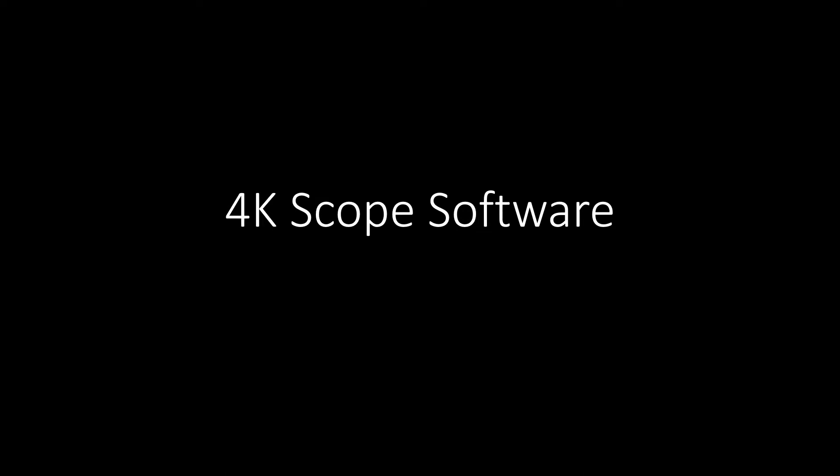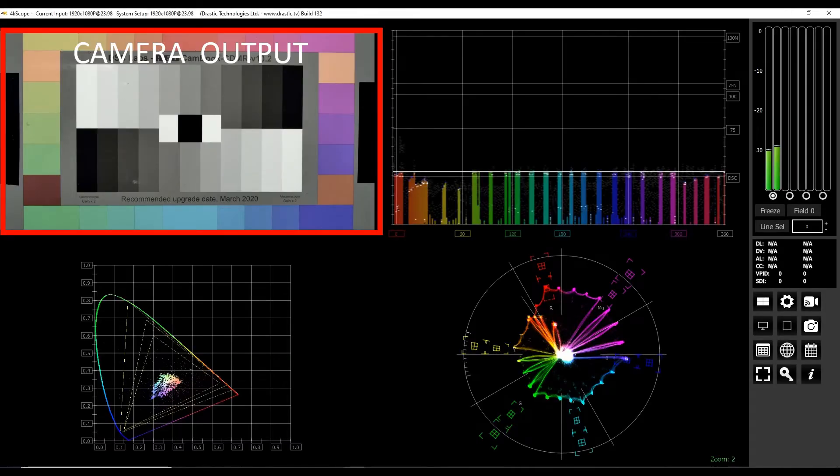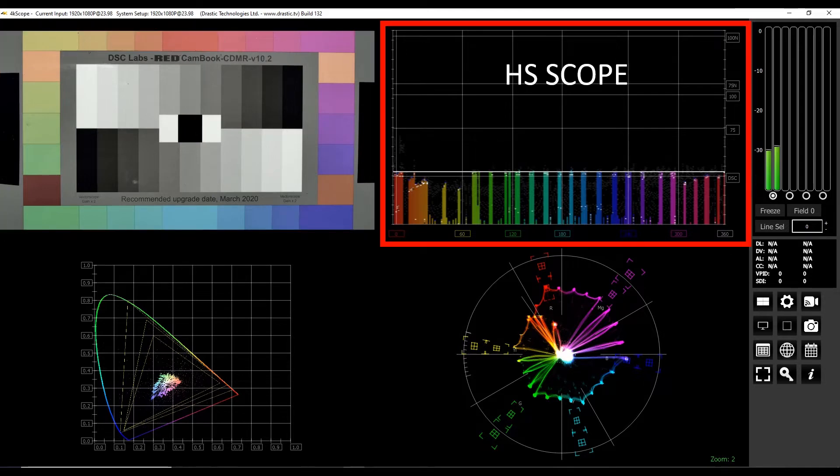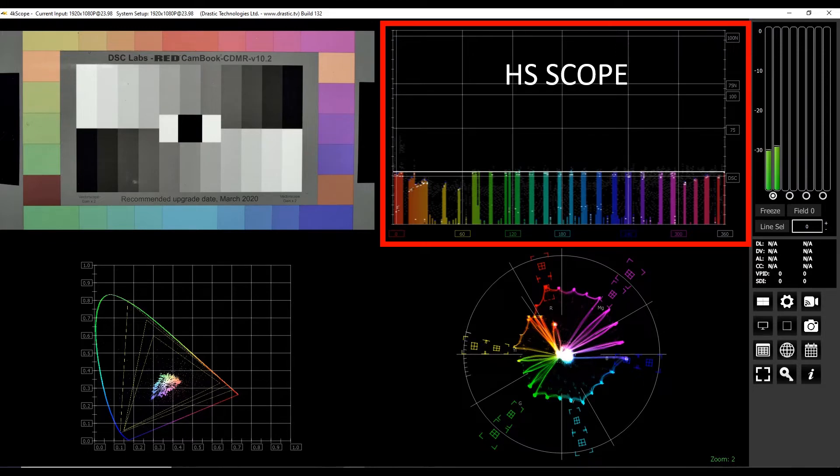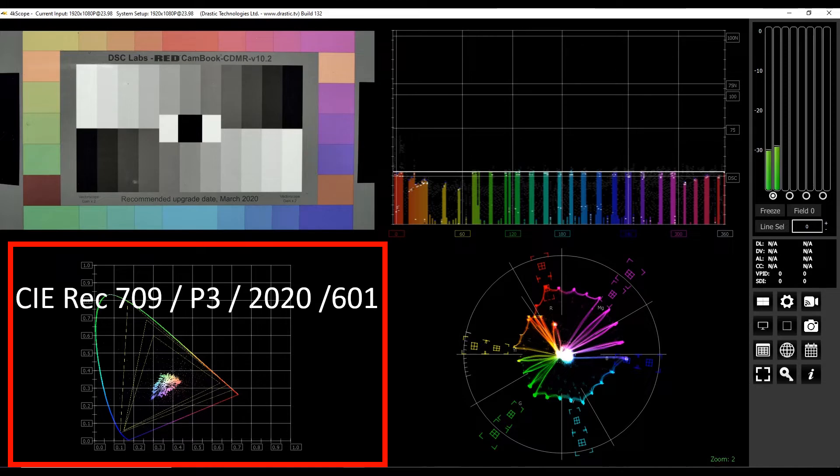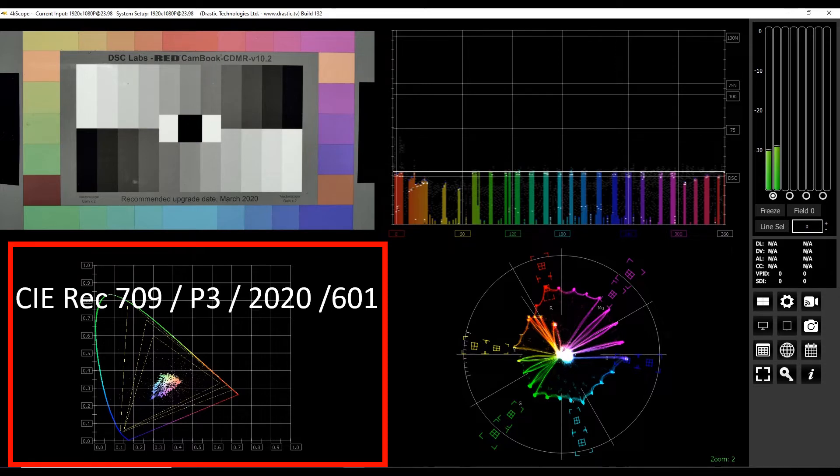I also use the 4K Scope software that has the HS Scope feature to show me the camera response to an LED source. The 4K Scope software offers many different features. We can see here in one section it displays the camera output. It also has the unique HS Scope feature. It looks similar to a spectral power distribution display, but it is in fact an electronic chroma signal generated by the camera. 4K Scope also includes a traditional vectorscope. The CIE display gives color space references such as Rec. 709, P3, 2020, and 601.